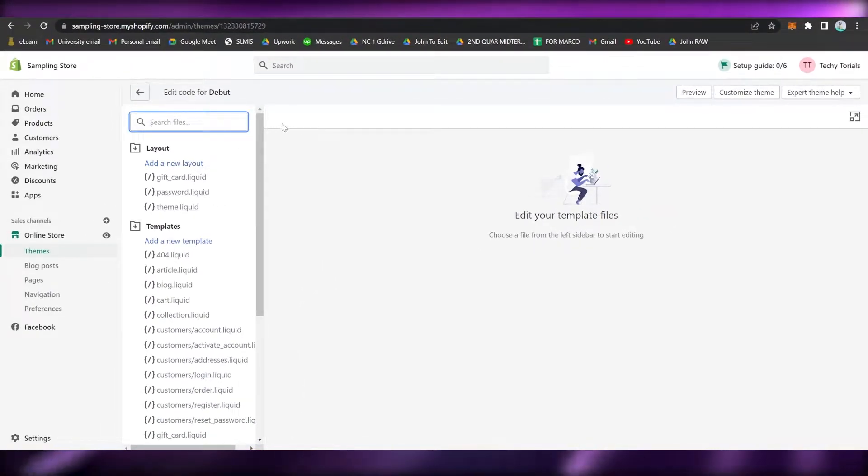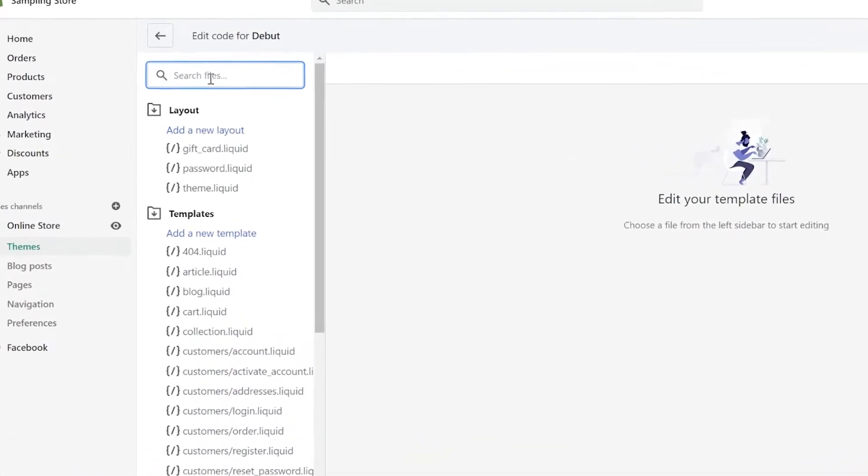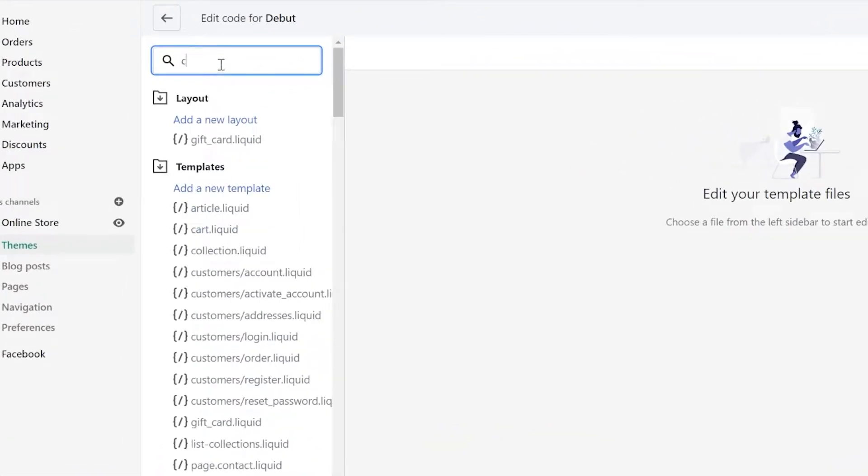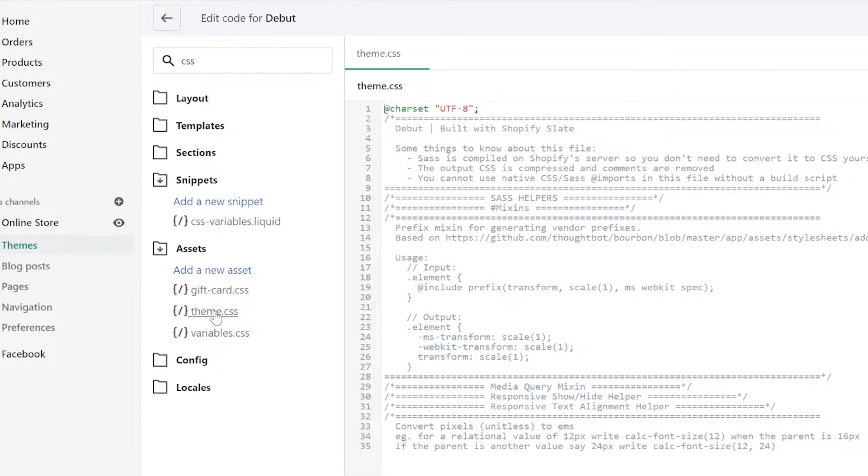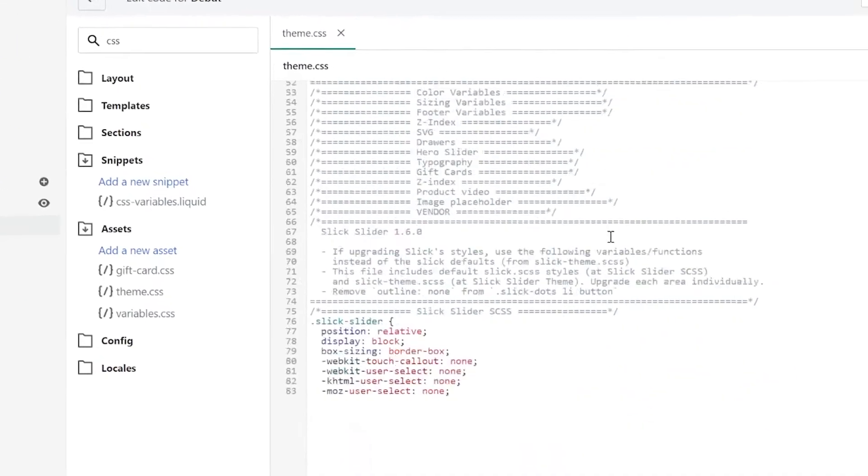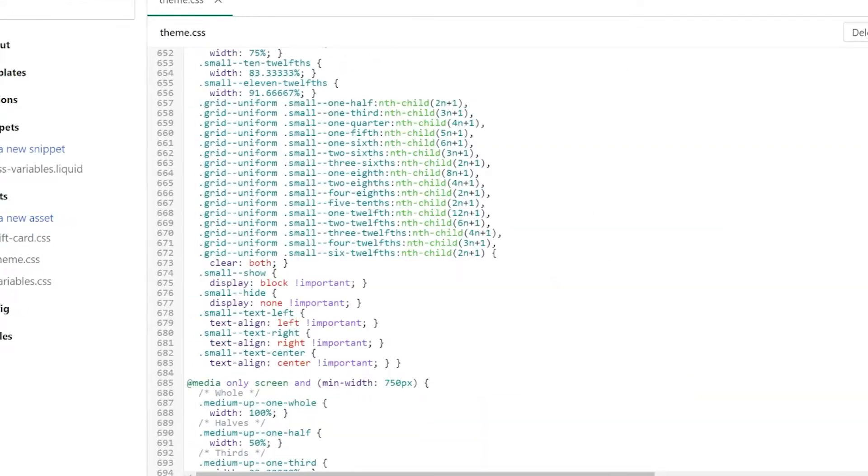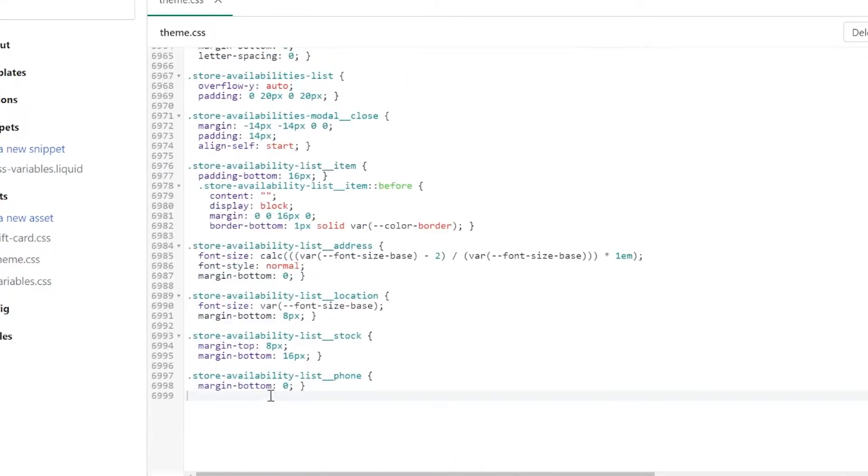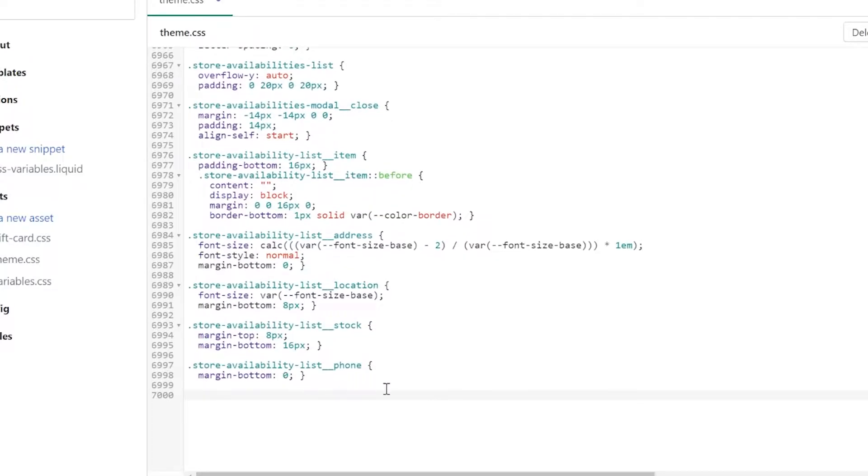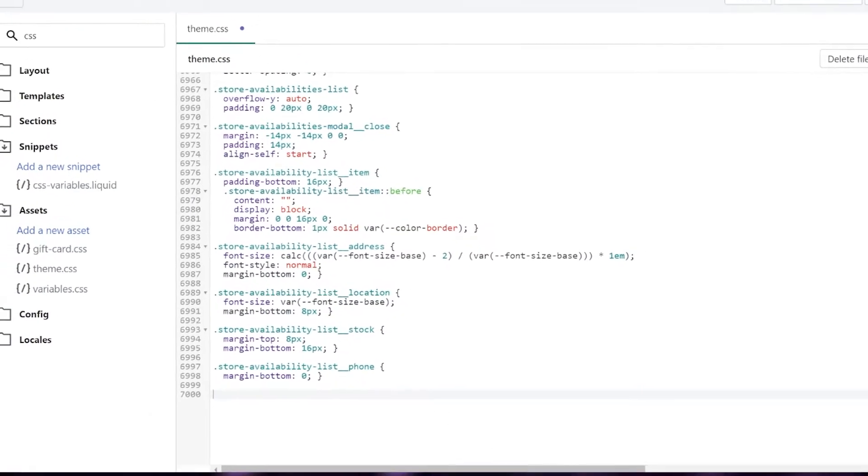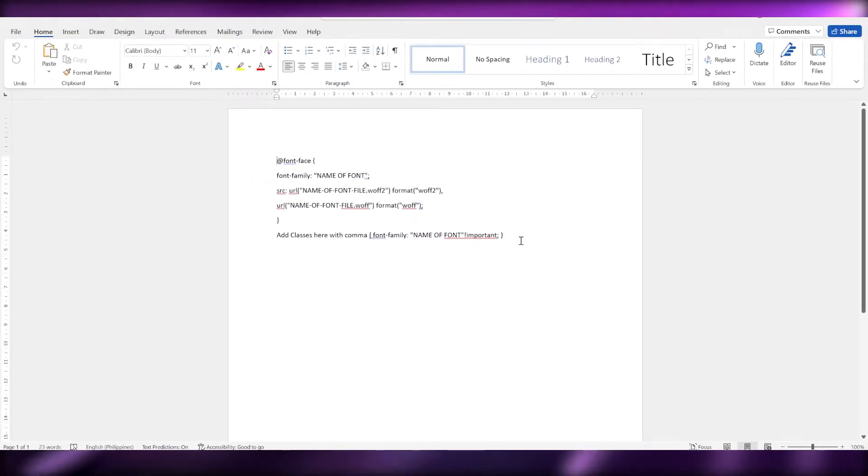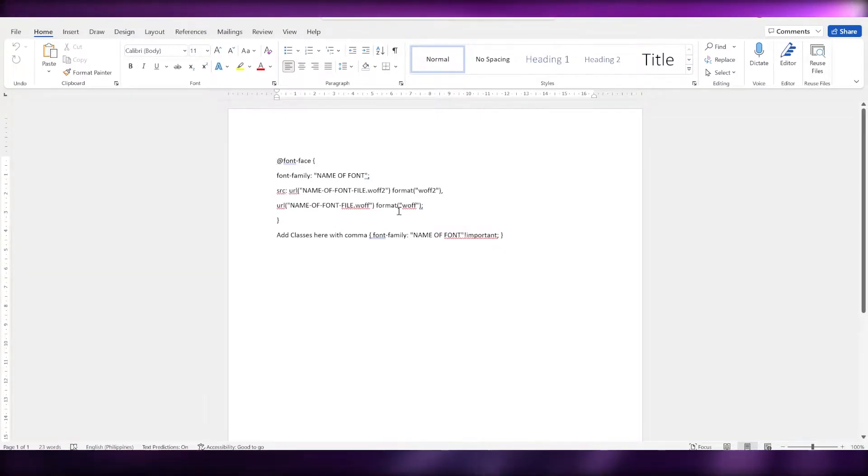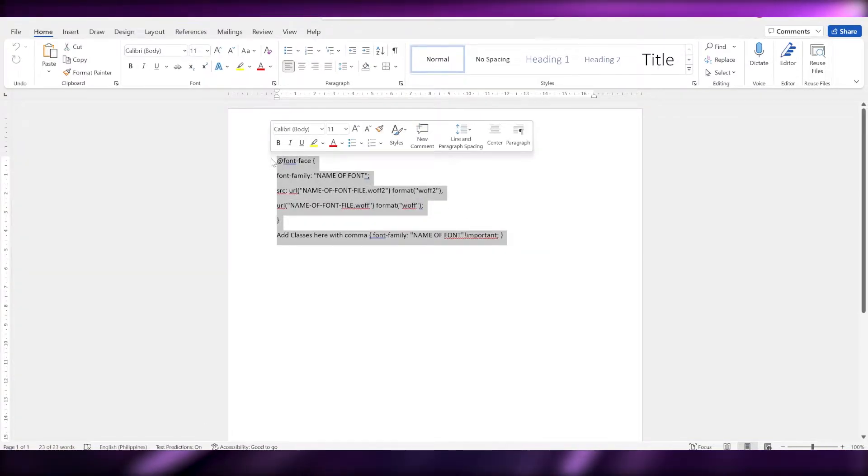This will be a complex one, so you need to follow these steps thoroughly. Go to Search Files and type in CSS. Under the Assets, click on theme.css, and then go to the bottom of the page, click on the bottom, hit enter.